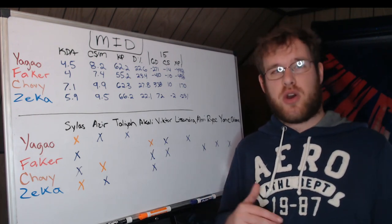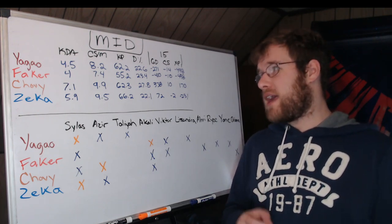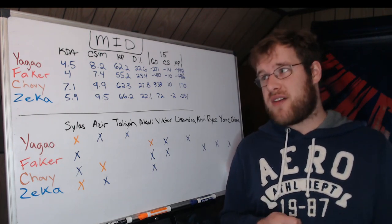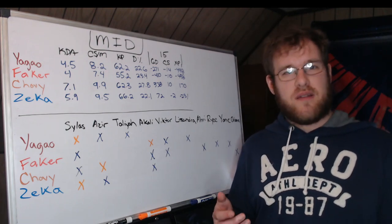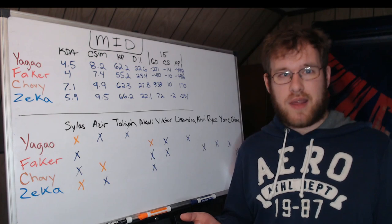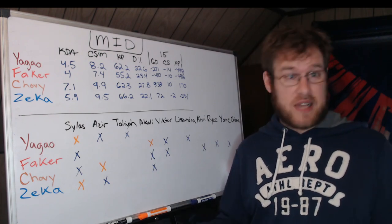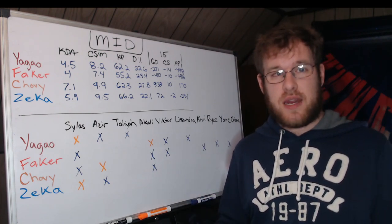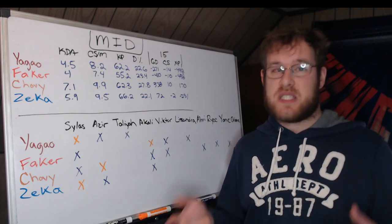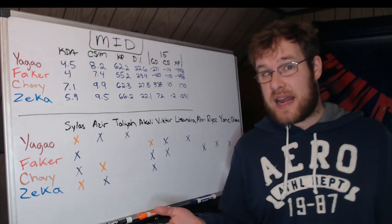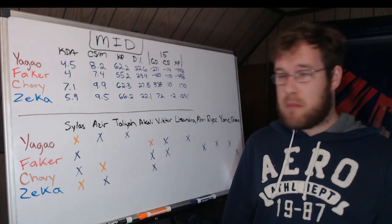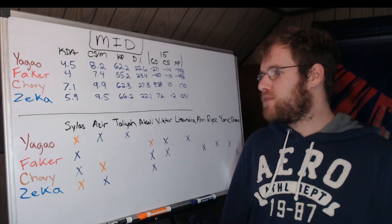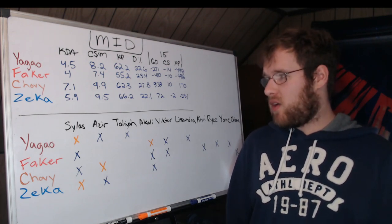At 15 minutes, the opposite side, we have the two better laners in Chovy and Zeka so far. Chovy is 338 gold up, 10 CS, 170 XP. So he's not getting a high XP lead, that's for sure. It's barely anything. The farm, 10 CS at 15 minutes, is not overly significant. Over the entire game though, Chovy does not stop farming. Gold, 300, I mean that's not a ton either—that's like one little minor piece of an item.